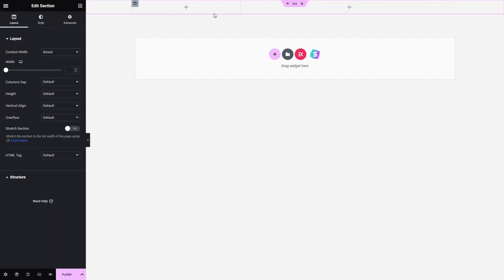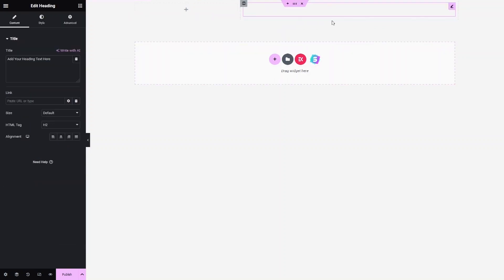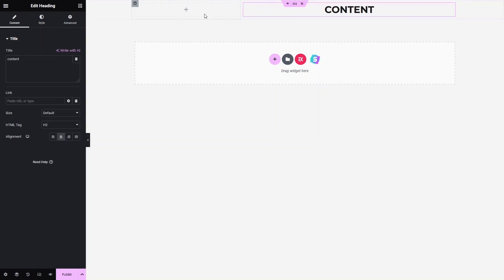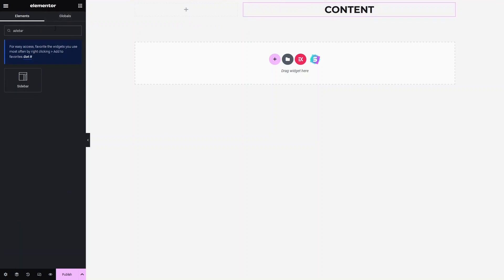It will be in an unequal ratio, so let's click here. As you can see, we have two columns with unequal ratios. Let's click on the first column and add a heading here — this column will only have the content, centered. This other column will actually have the sidebar, so let's write 'sidebar' here.